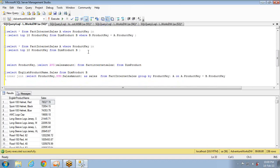The next concept is table expressions, which is very similar to subqueries but not 100% the same. We'll discuss table expressions in the next session — they are very, very important. There are certain requirements that you cannot achieve without table expressions, so they play a major role. Make sure to attend the next session. Thank you.